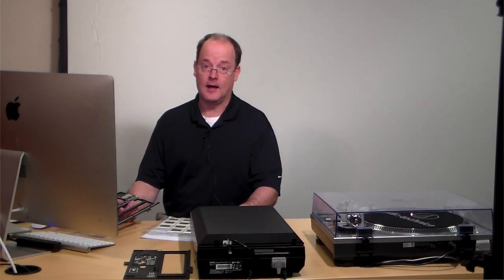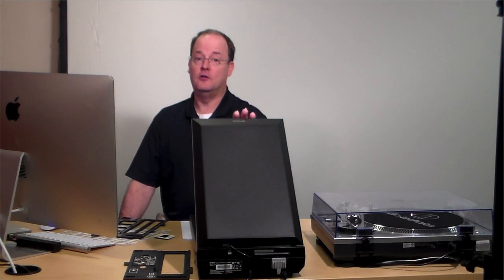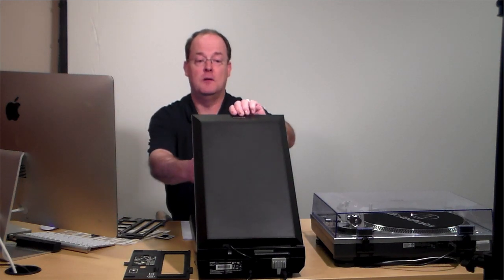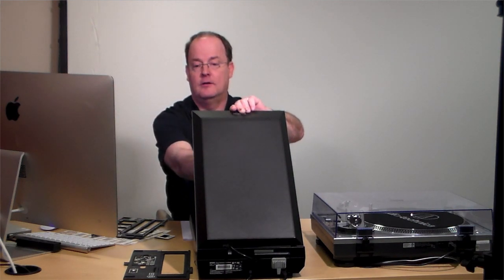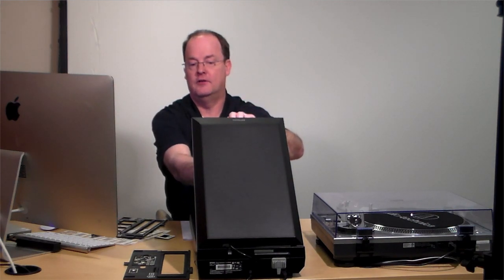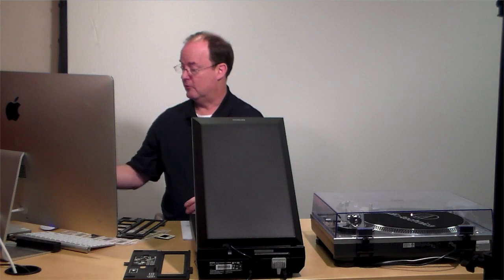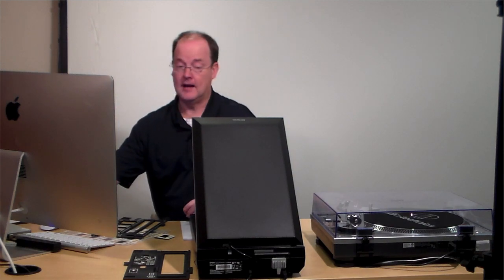Now I'm going to demonstrate how to scan slides. First thing, just like the negatives, you want to make sure you take the document mat out of the scanner before you start scanning your slides.